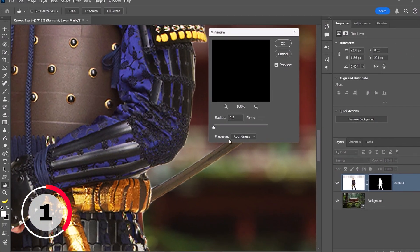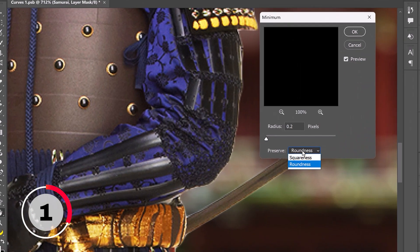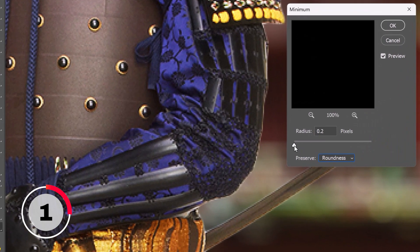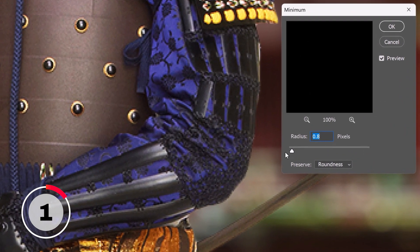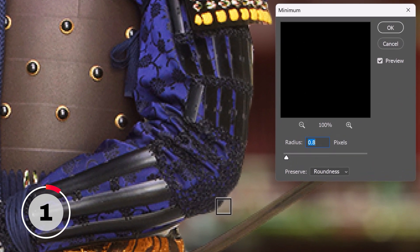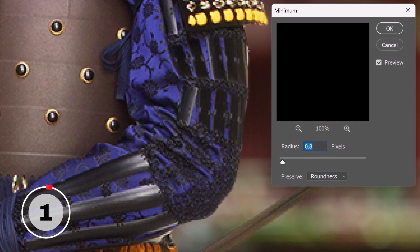From this window, set the Preserve to Roundness, and drag the slider to the right until the white outline disappears. Problem solved!